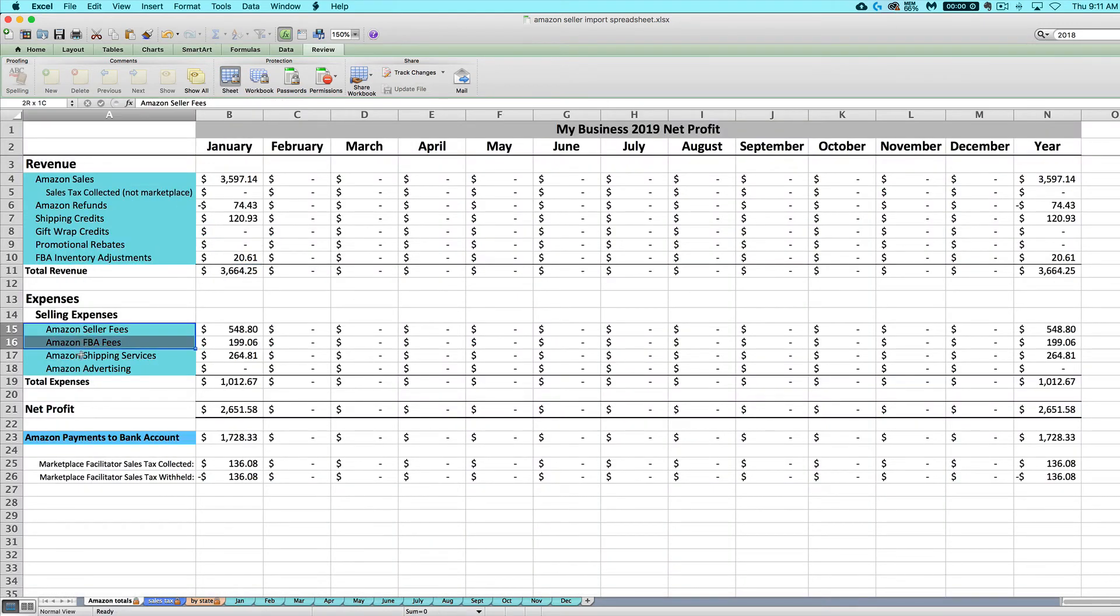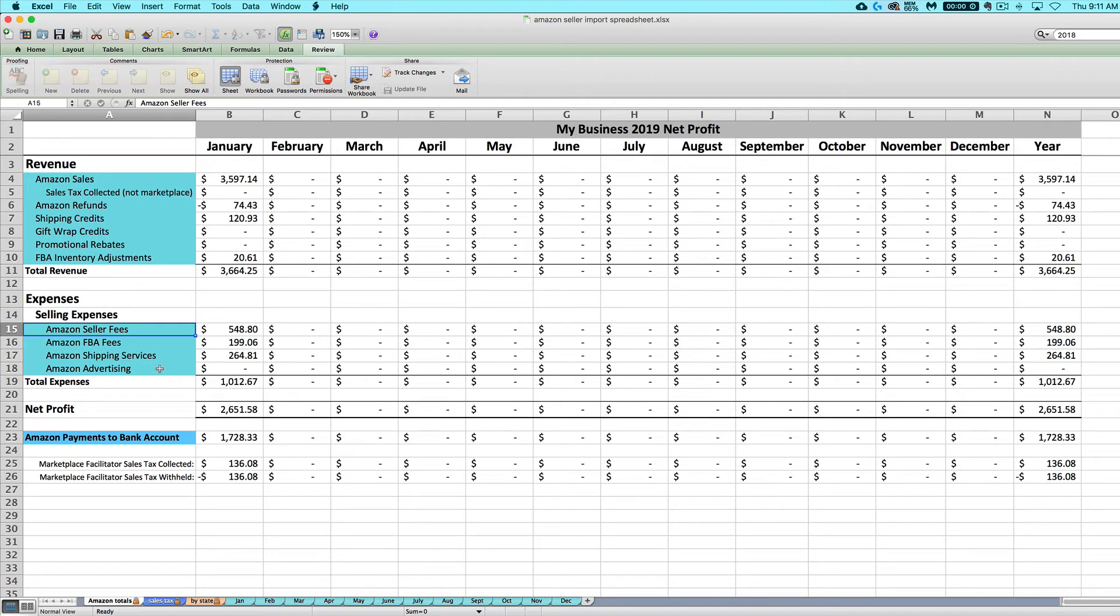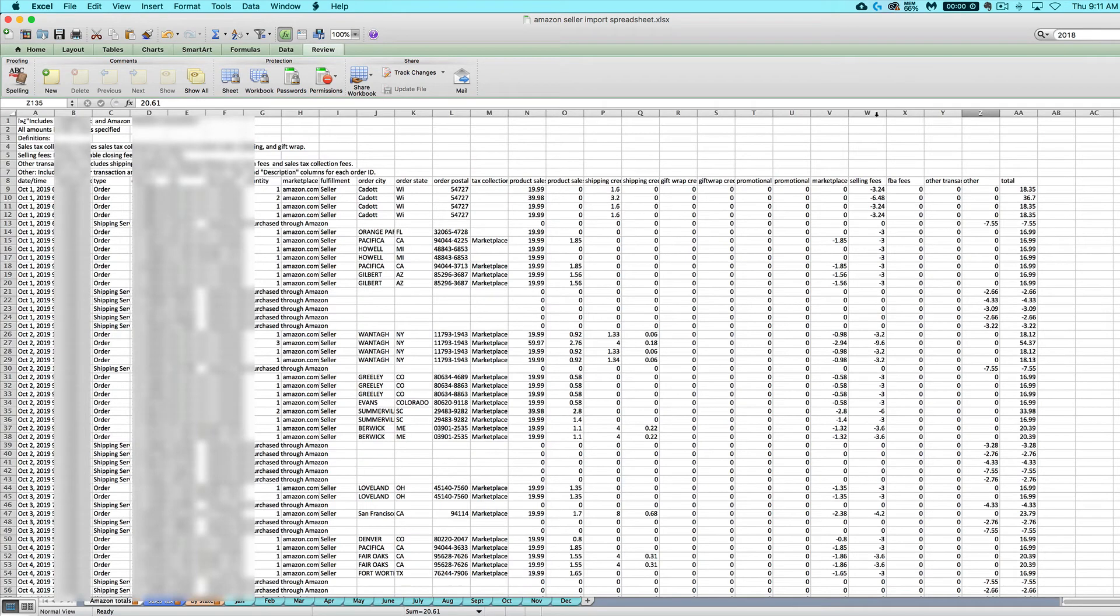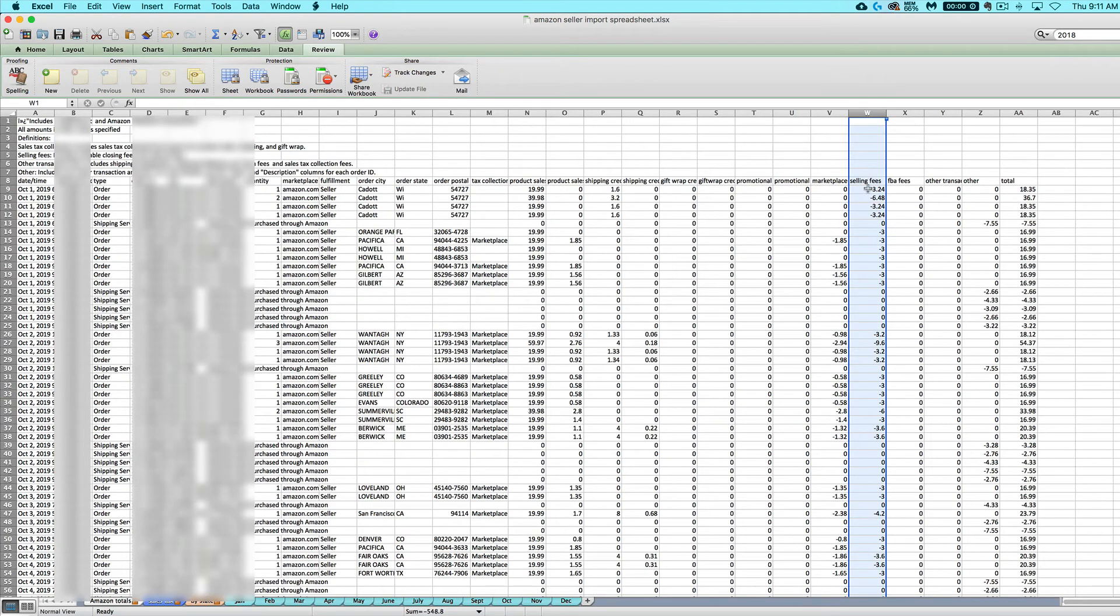Next, we've got various Amazon seller expenses. Now again, you may not have all of these every month, especially if you are not an FBA seller. But your seller fees are going to be anything in column W, the sum of your selling fees, that usually is Amazon's commission on all of your orders. That's what the seller fees are.